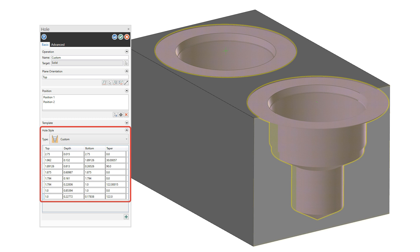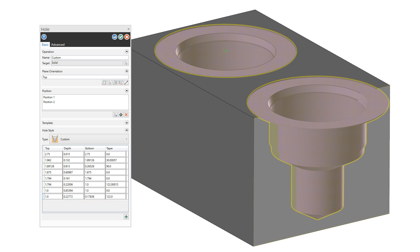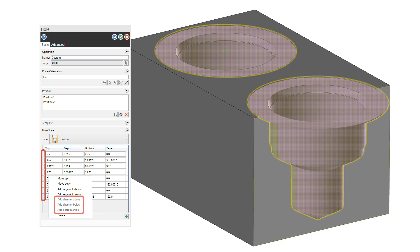Powerful new options let you modify custom holes after their initial creation. Use the new Add Segment option to add a new row or line segment to the bottom of the custom hole grid. Right click on the first column of the grid and you can add segments and features such as chamfer.